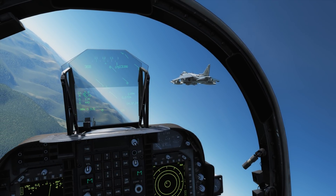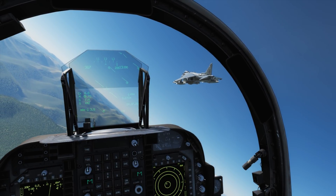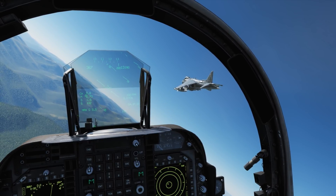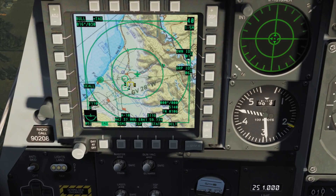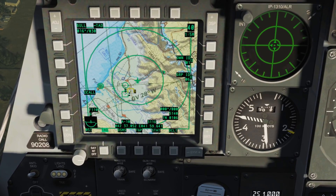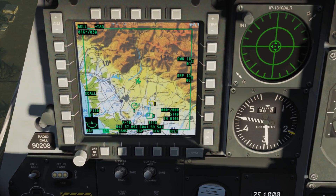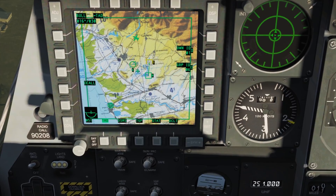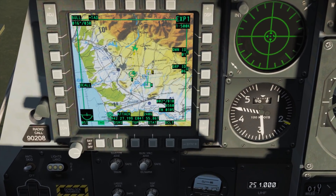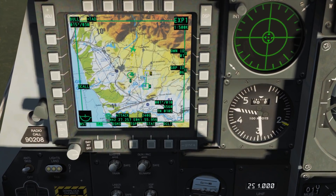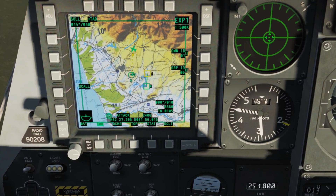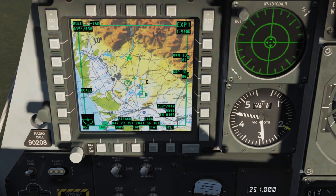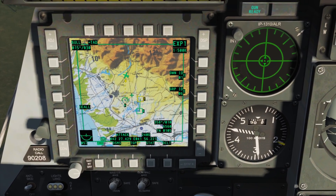Today we're going to look into using TACAN to help locate your wingmen and flight lead. In aircraft with data links, such as the A-10C or Ka-50 Black Shark, you're able to simply look up their location on a digital map, but most aircraft do not have that luxury.